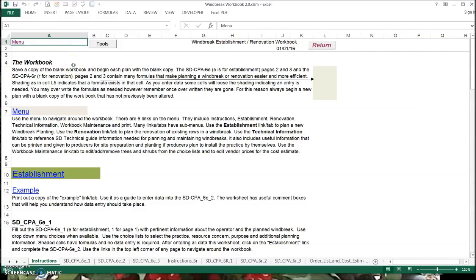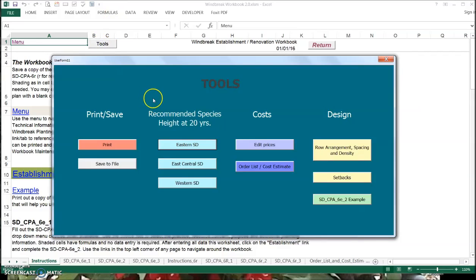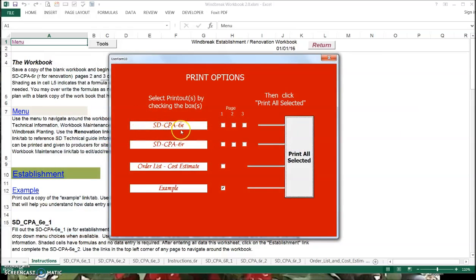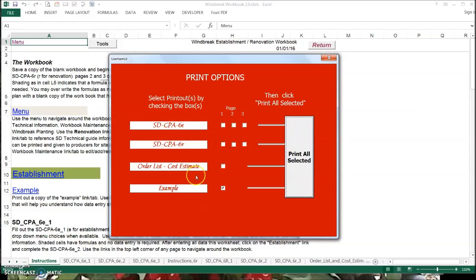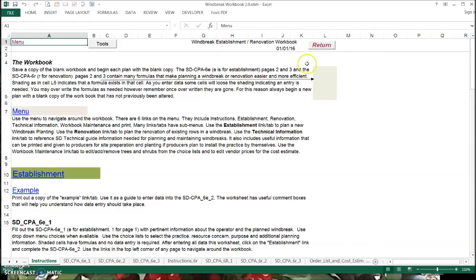Another thing with the tools button is that not only can you move around to various places in the workbook and get information and pop right back to where you were, you can also print. What you can print is the 6E — E is for establishment — and R is for renovation. We've got worksheets for both that you can produce in this workbook. You can also produce an order list, cost estimate, and print out the example, which is very helpful as you fill out your first couple of windbreak designs. Check the boxes you want to print and it will print everything you've checked.